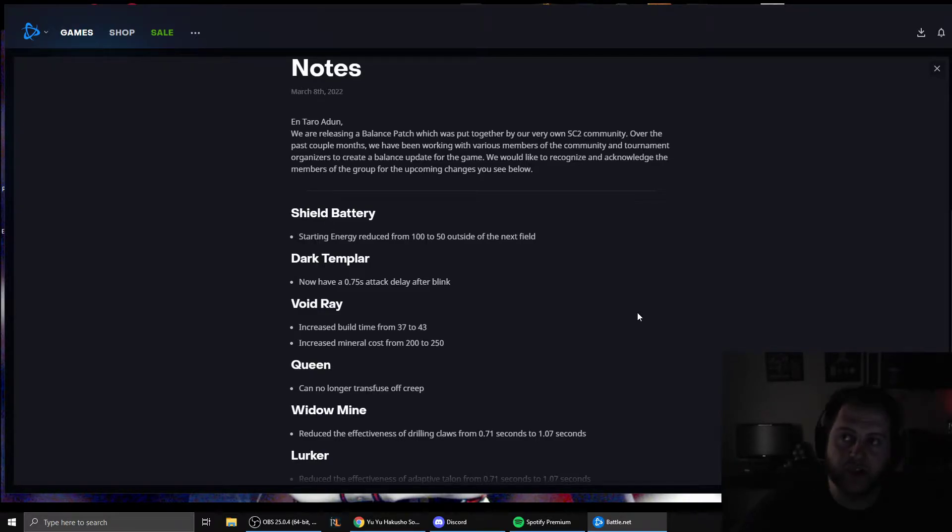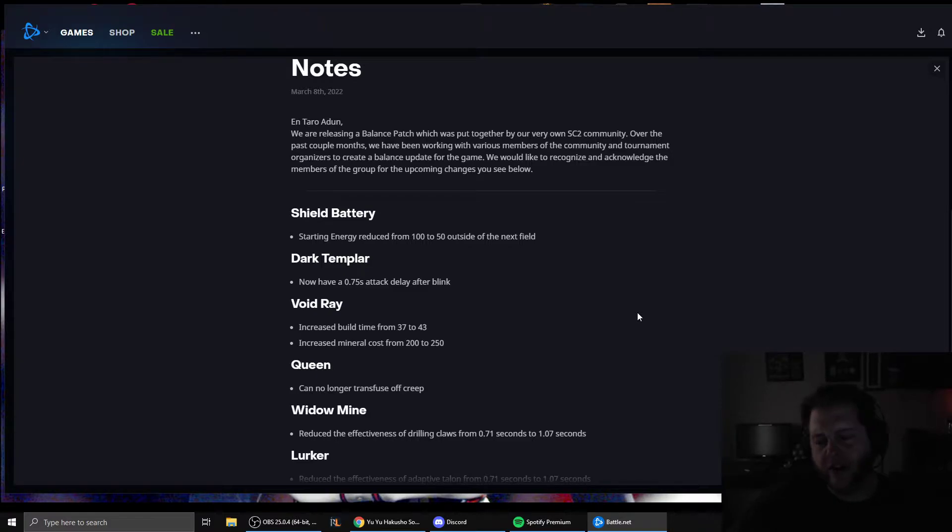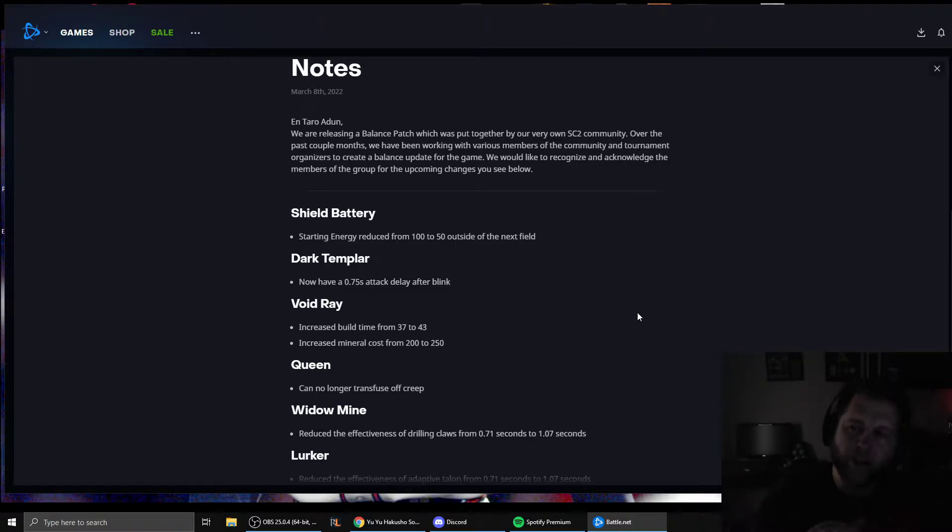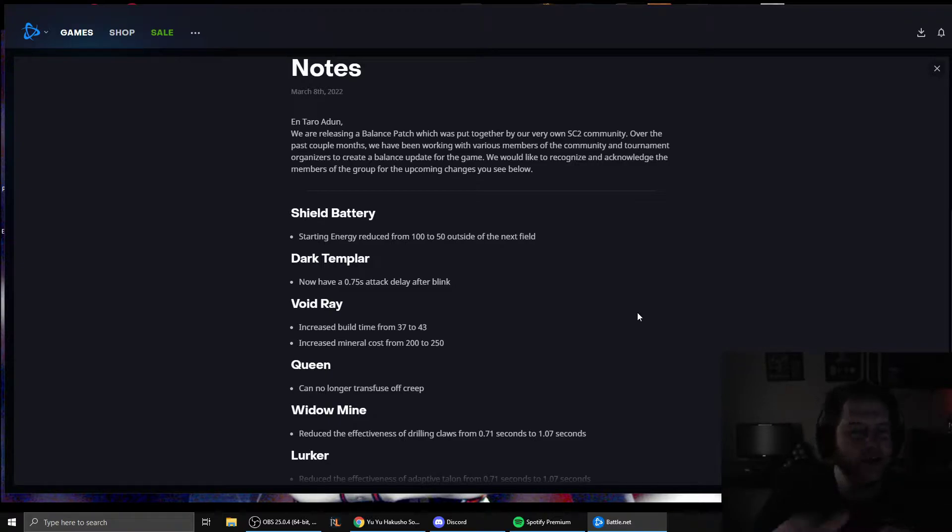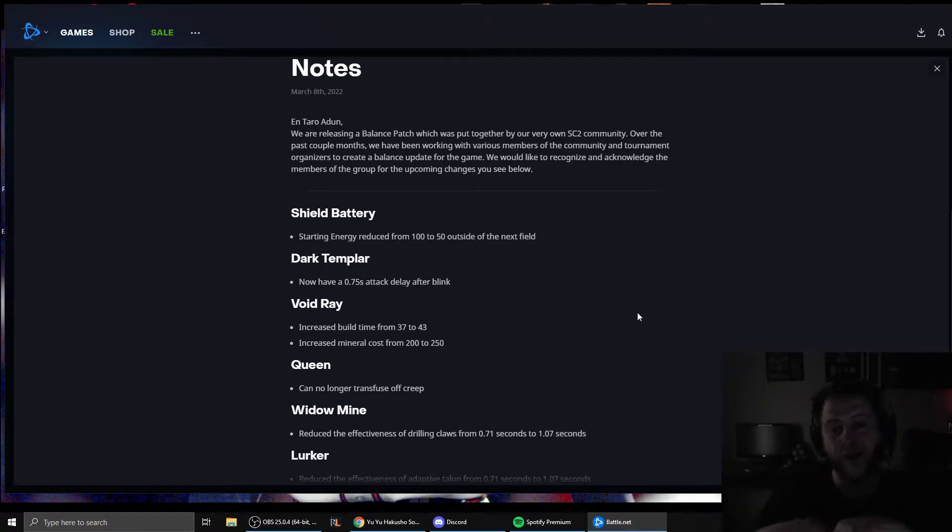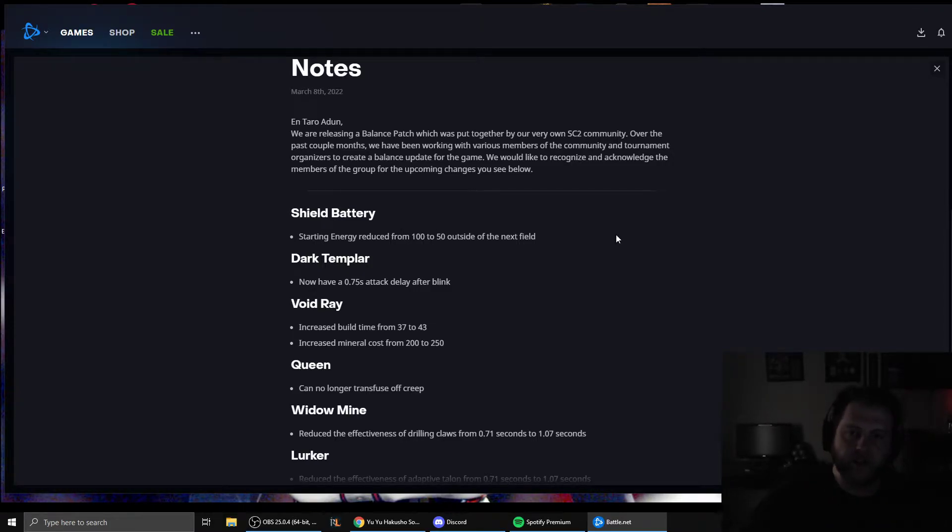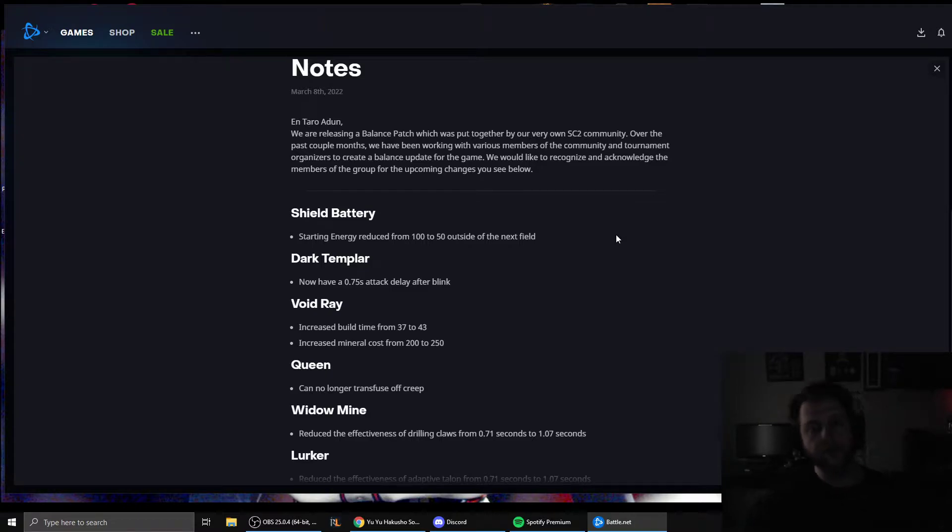If you remember back in the day, whenever we would get balance posts, they would come with a paragraph of explanation. We're changing the bunker build time because we're seeing that Zergs are having a hard time getting their natural expansions up consistently. And we think that this change will enable Zergs to be a little more stable in the early game. That sort of thing. We don't get any explanation. This guy didn't even proofread this.